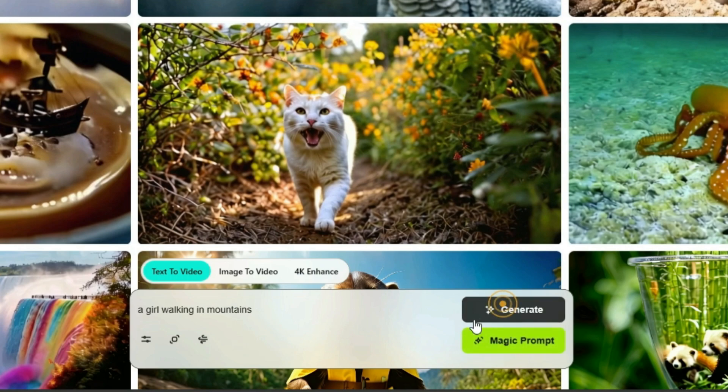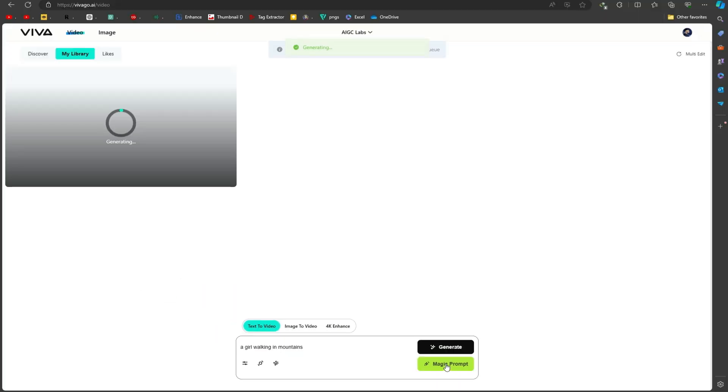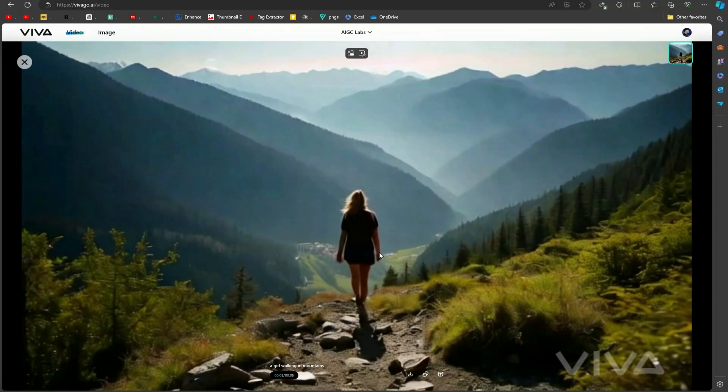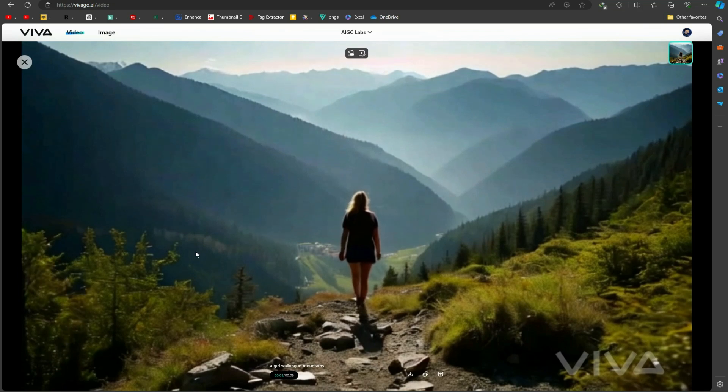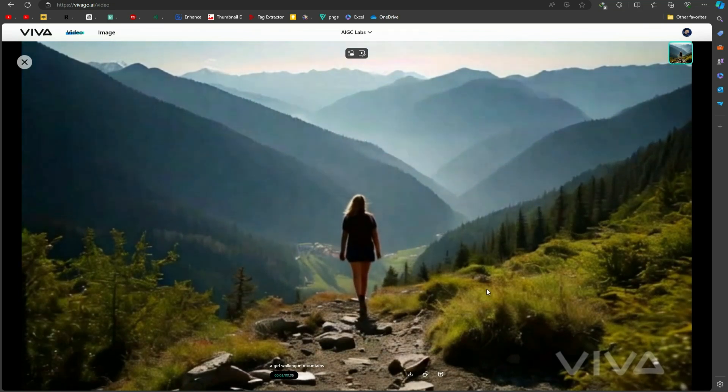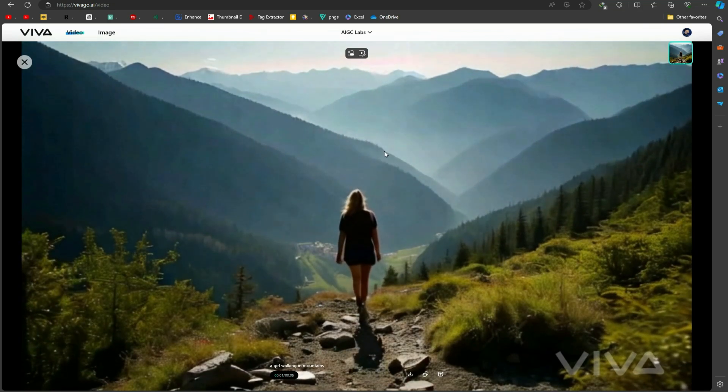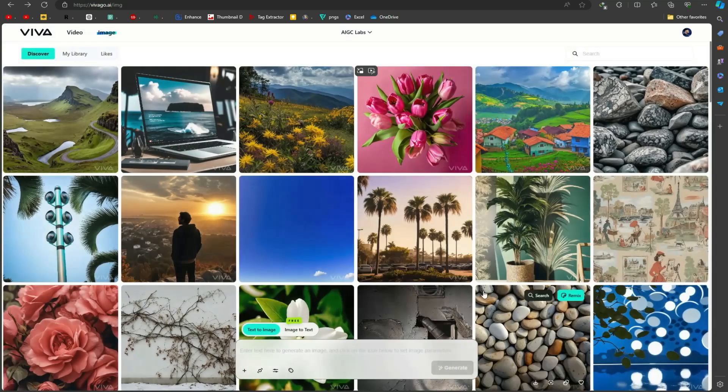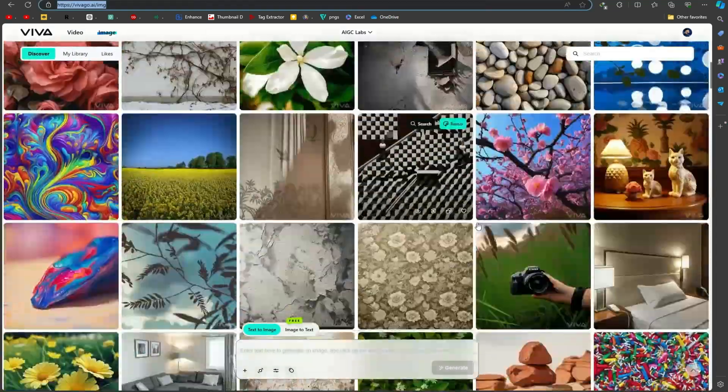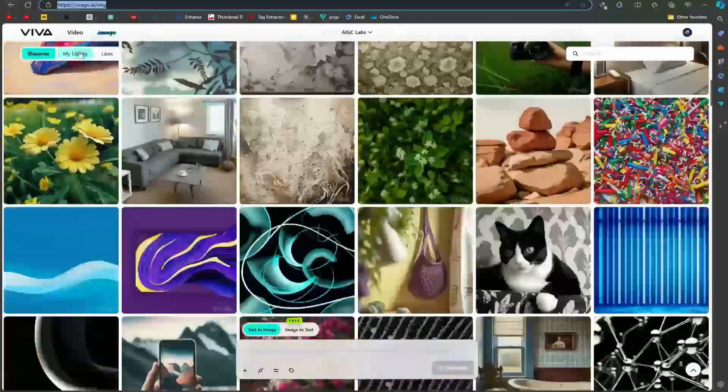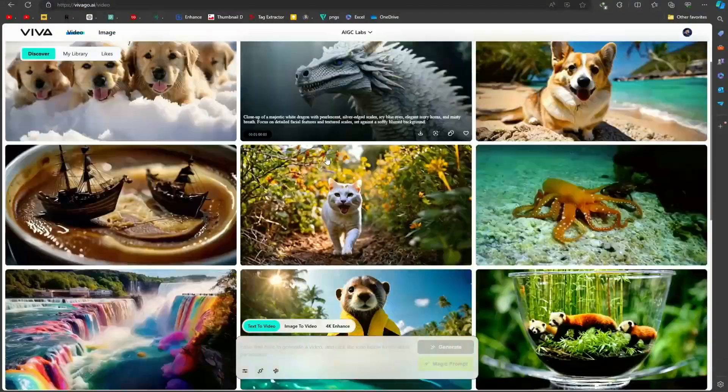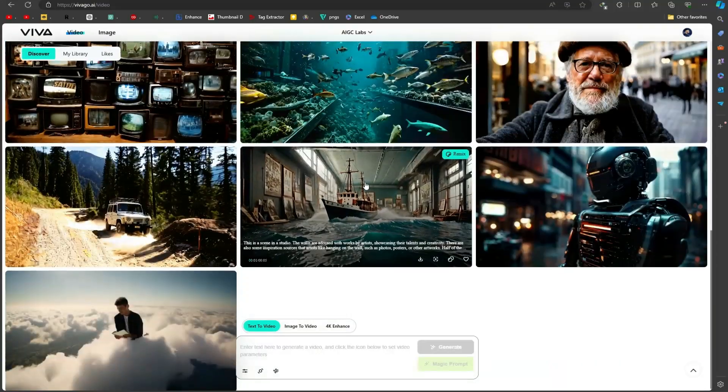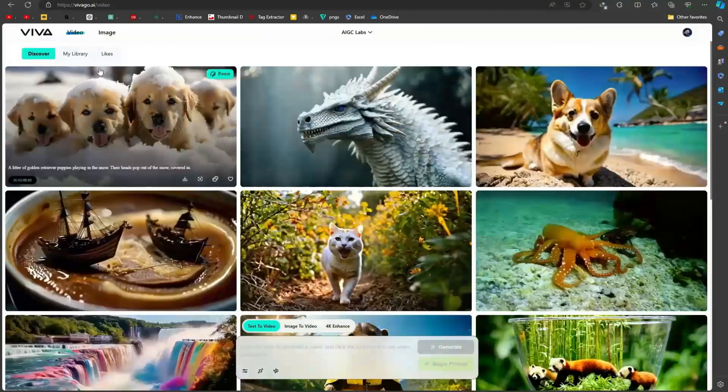After all is set, click on the generate button and wait a few minutes. Here's a short video. Sometimes the main character might look distorted, but the background animation is usually good. You can retry with different settings if needed. Remember, this tool is in its early stages, so some features may need improvement. But overall, it's a great way to create cool images and videos.